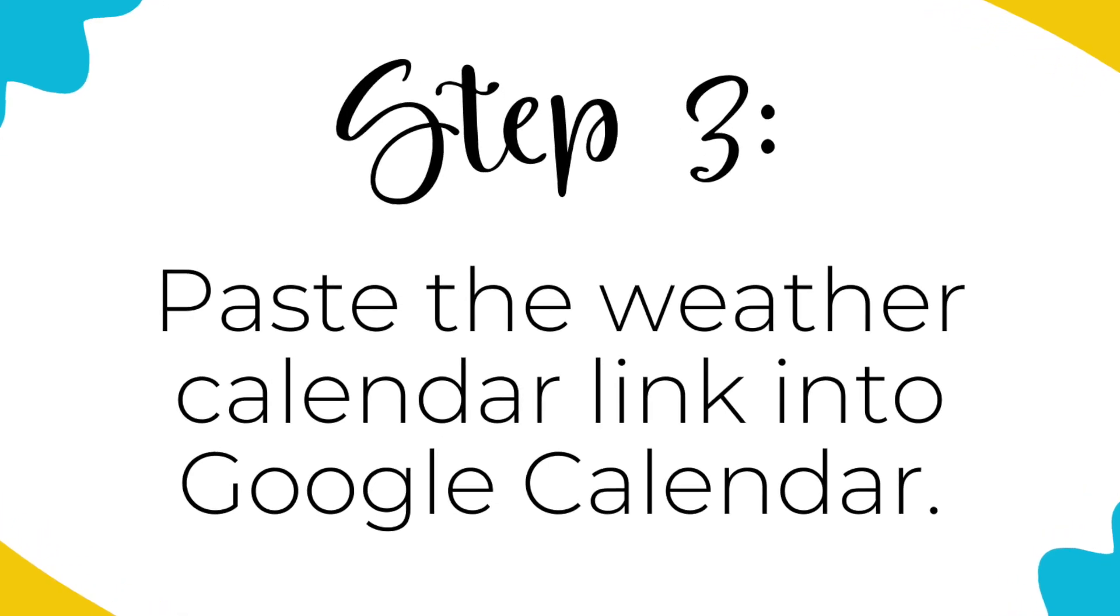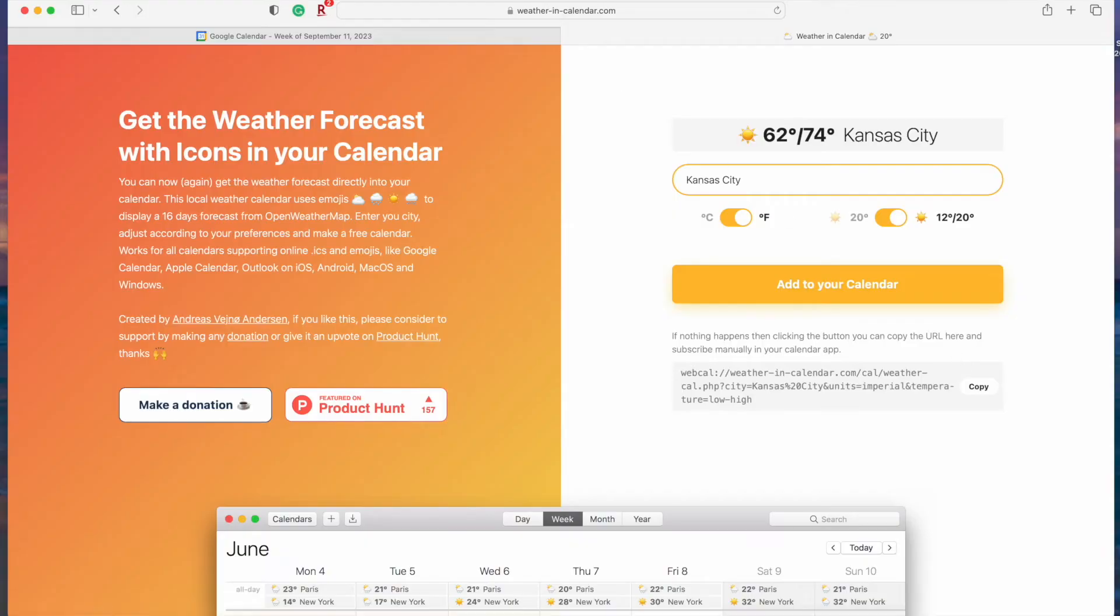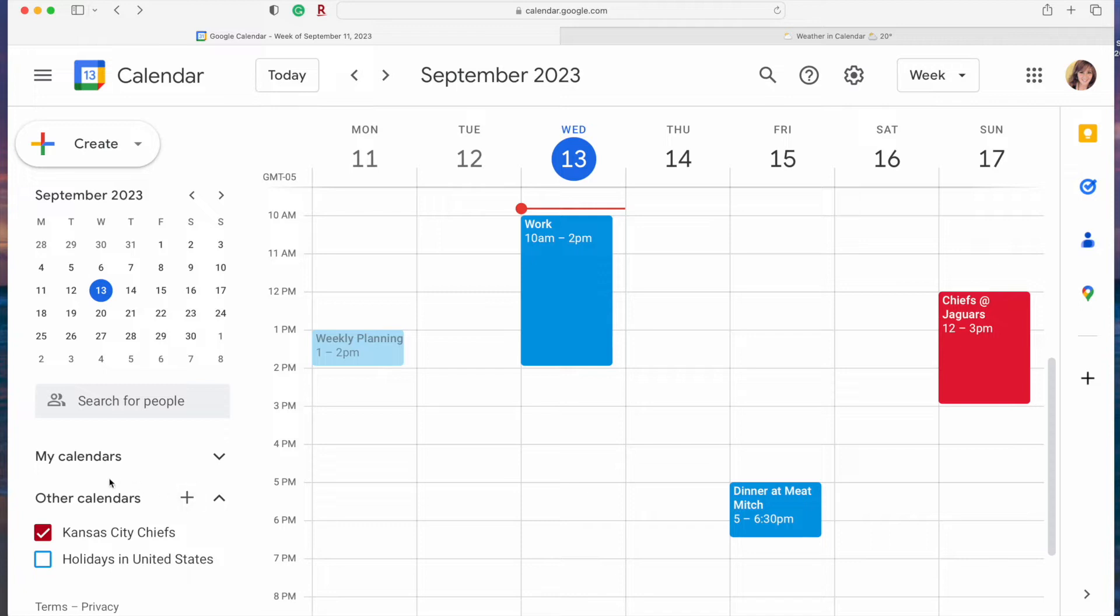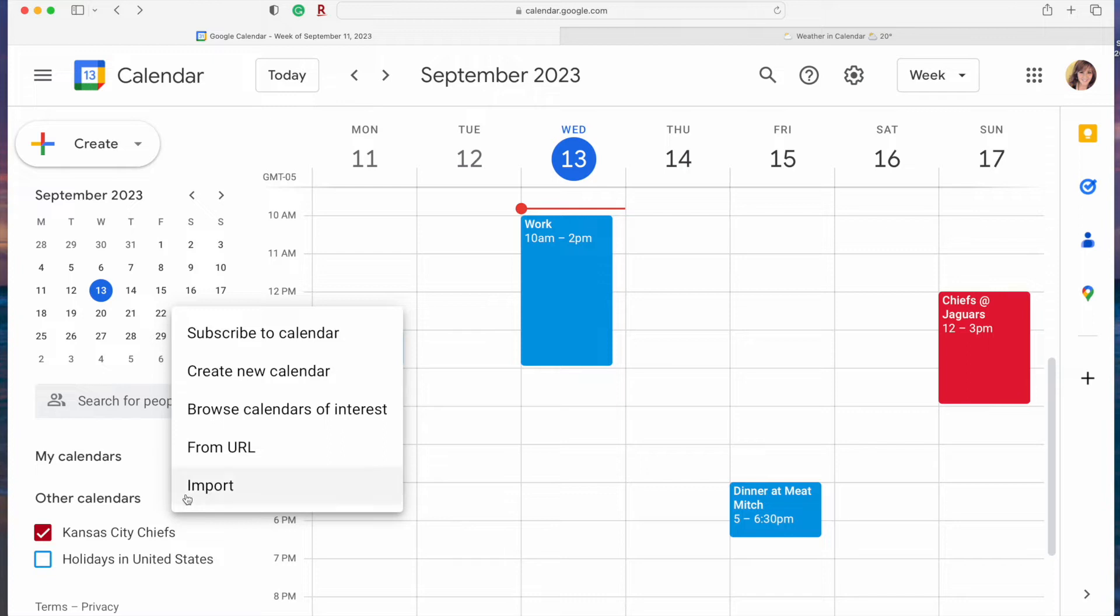Return to Google calendar and then in the left sidebar scroll down past my calendar to other calendars. Tap the plus button and then click from URL.